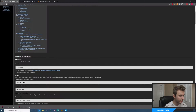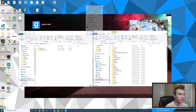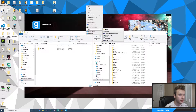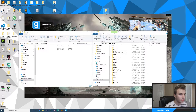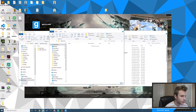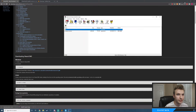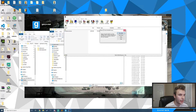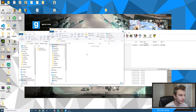Now that I have those downloaded, I'm going to create a folder on my desktop for SteamCMD. I'll right-click, hit New, click Folder, and call it SteamCMD. Then I'll open that folder, hop back to the SteamCMD zip in the browser, and drag the exe into the SteamCMD folder.